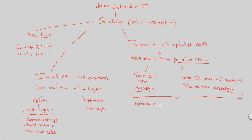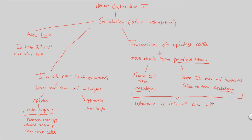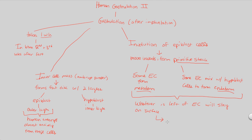Whatever is left of the epiblast cells after mesoderm formation, after fusion with hypoblast to form the endoderm, those cells will stay on the surface, stay on the surface of this growing blastocyst, this developing blastocyst. And thus, because they're staying on the surface, these will form the ectoderm.